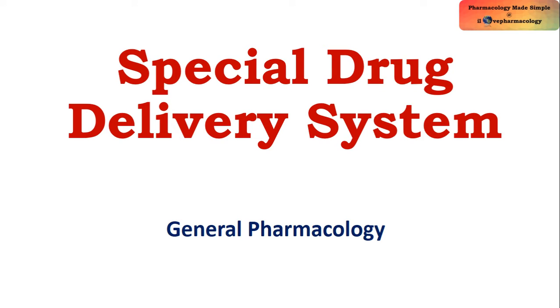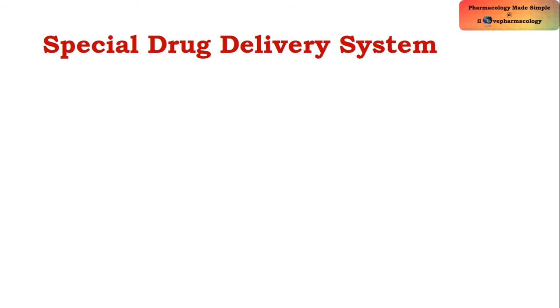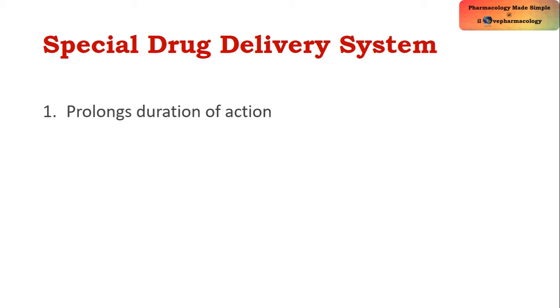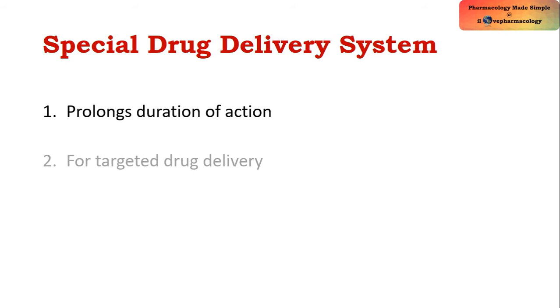Hello dear students, welcome to the class on special drug delivery systems. In this class, let's learn about a few important examples of special drug delivery systems. Before going to that, we'll see how these special drug delivery systems help. Basically, they help in prolonging the duration of action of a drug, and they also help in targeted drug delivery and improve patient compliance.